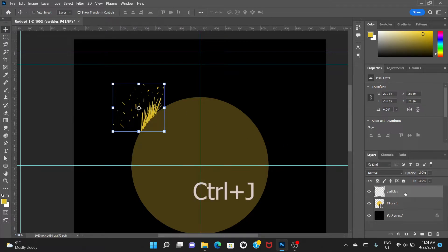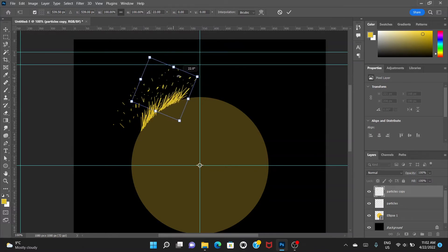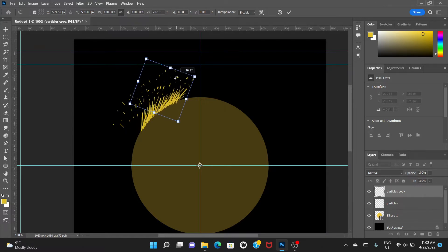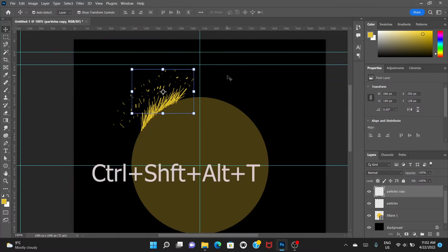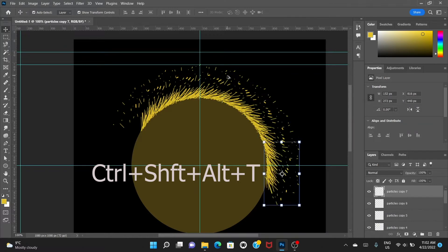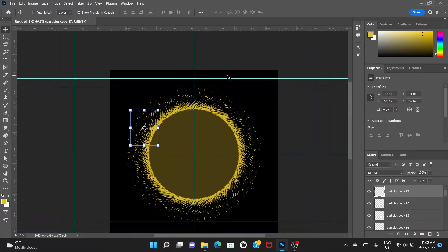First, press Control+J to create a duplicate layer of the object. Now drag the pivot point to the center of the circle. Click and drag to rotate the object. Press enter. Now press Control+Shift+Alt+T repeatedly — keep pressing T while holding Shift, Control, and Alt. We've created a kind of circular arrangement that already looks like a portal.